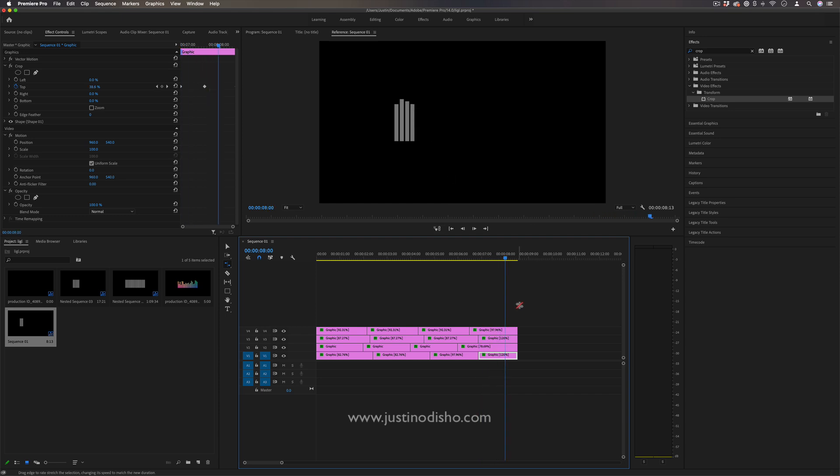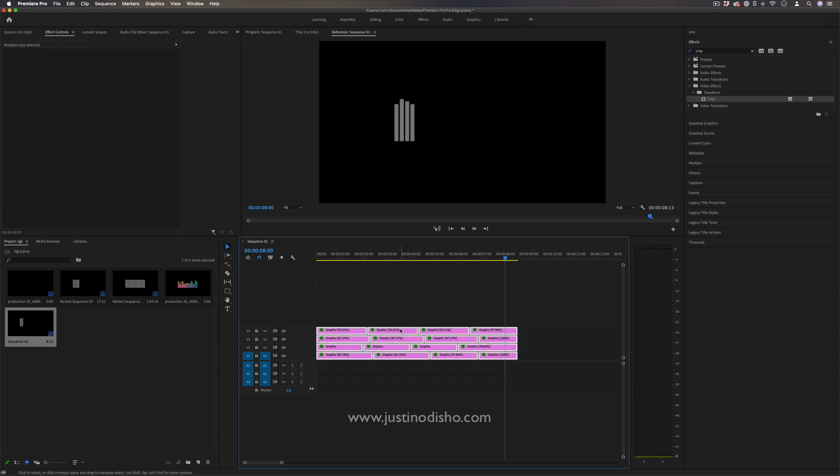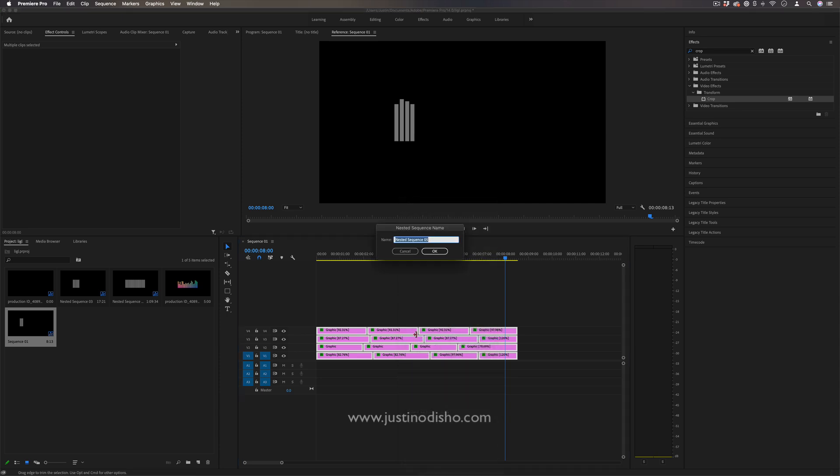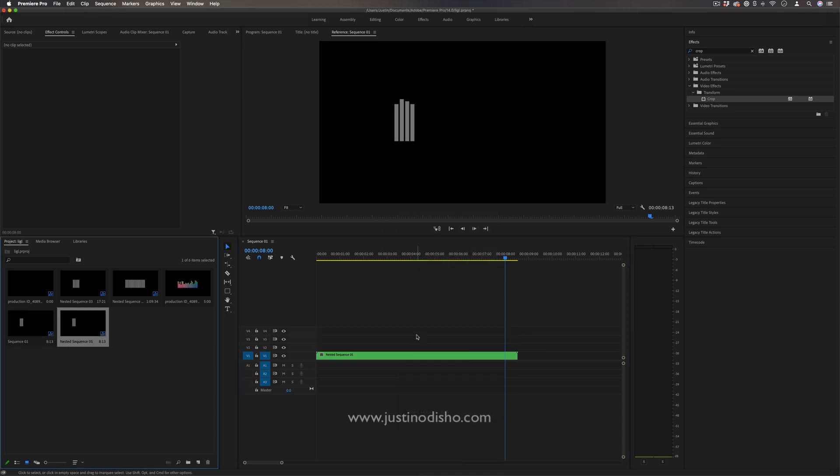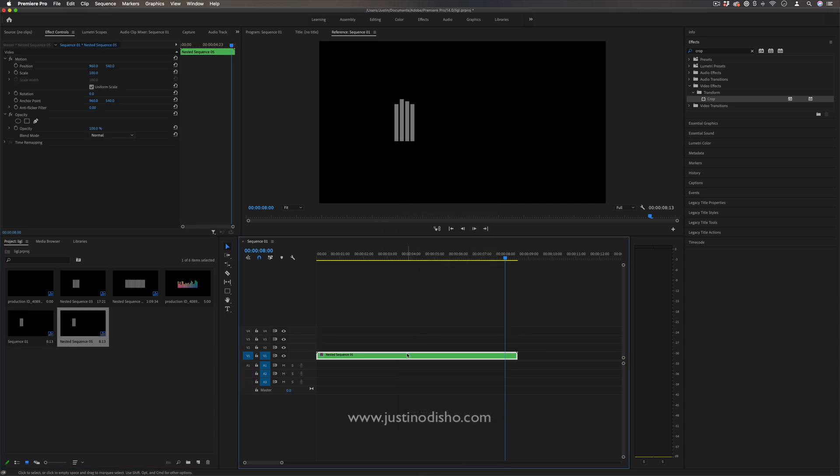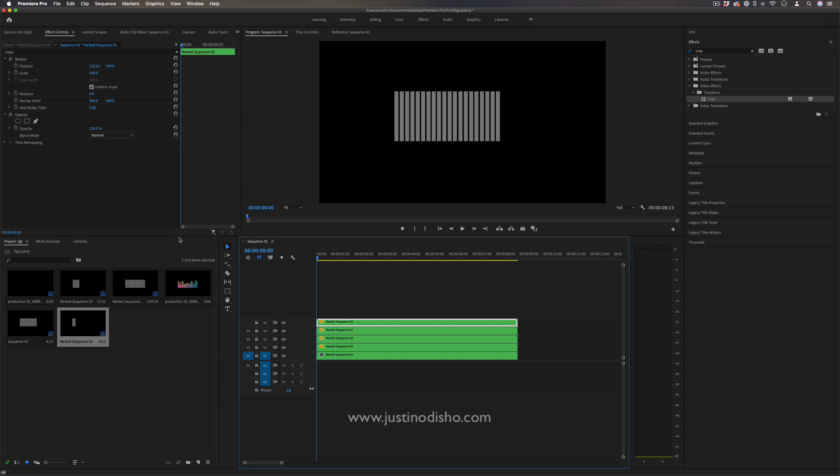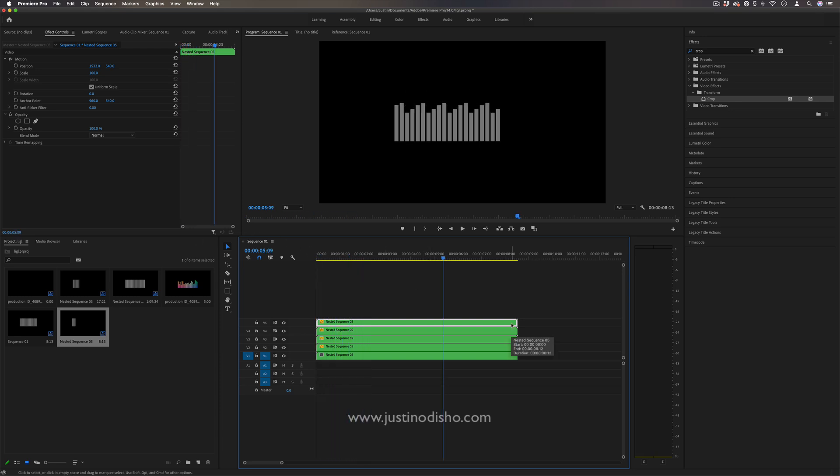Now, all I'm going to do is highlight all of this, right click and nest it into a nested sequence, kind of grouping it all together. And now I simply have to duplicate this over however many times I want. So we will kind of get an illusion of a visualizer going on.